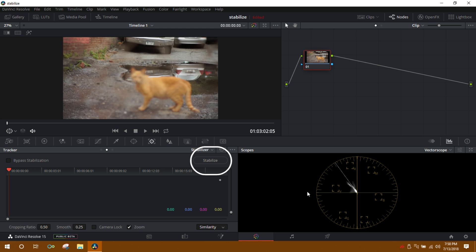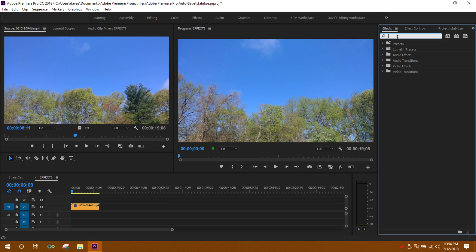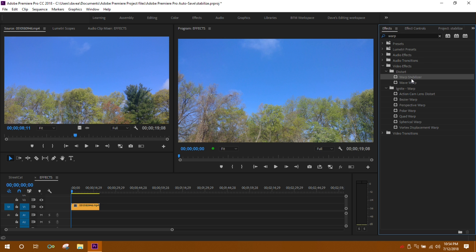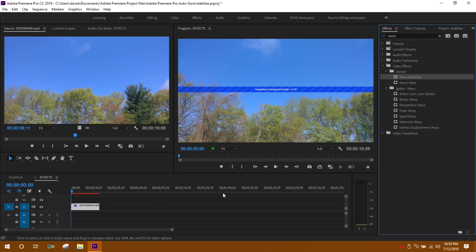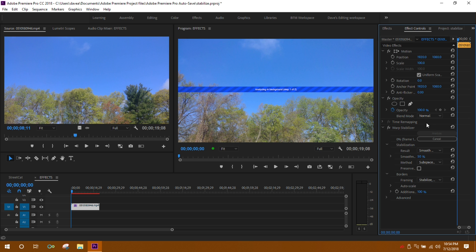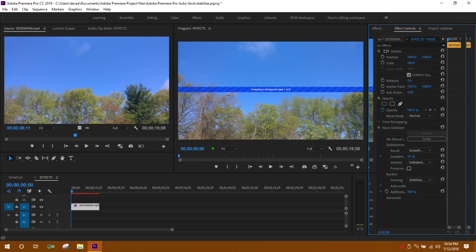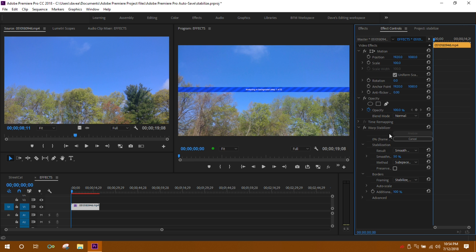Now each one of those settings does something different. In Premiere Pro, we'll go to our effects section, look up warp stabilizer, apply that to our footage, and then analyze which option we need. The default option is subspace warp, but we can adjust that, and we can also adjust the intensity.